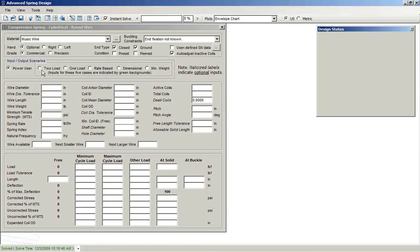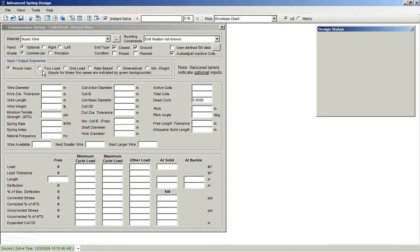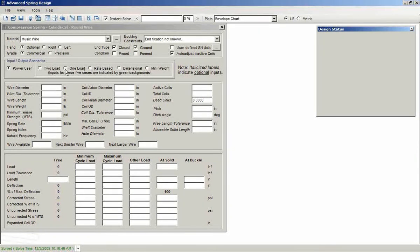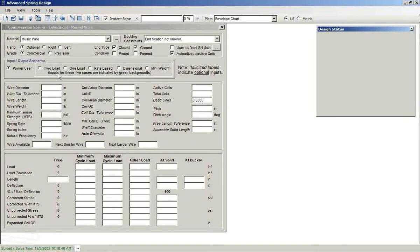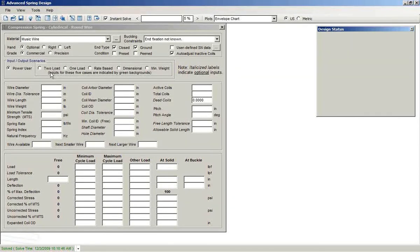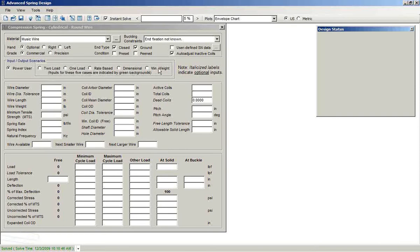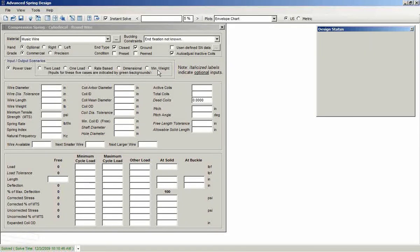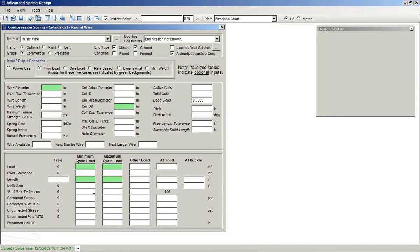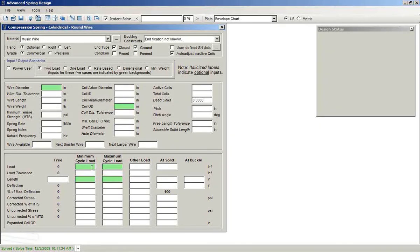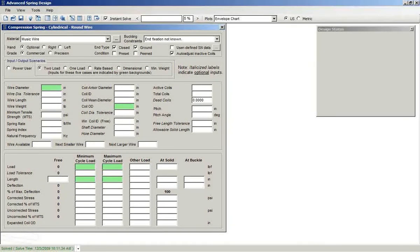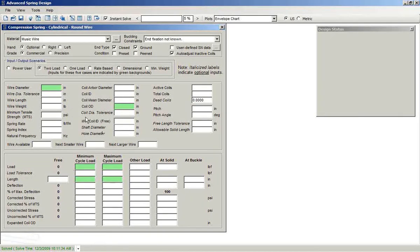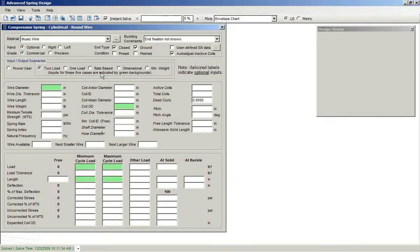Another option is to work in something called a quick start mode, and the different spring types each have their own quick start modes. For this compression spring module, we offer two-load, one-load, rate-based, dimensional, and minimum weight. If you click on one of those quick start modes, you see that some of the fields are shaded in green, indicating that if you make inputs for those variables, you'll get a complete solution.